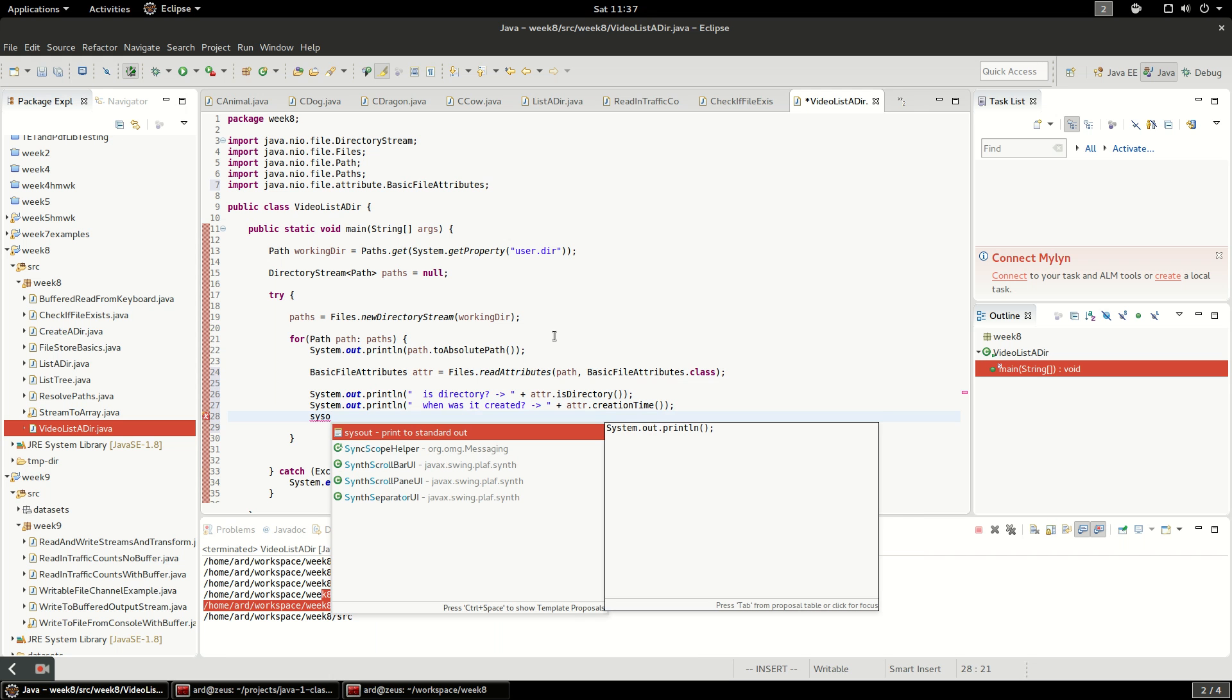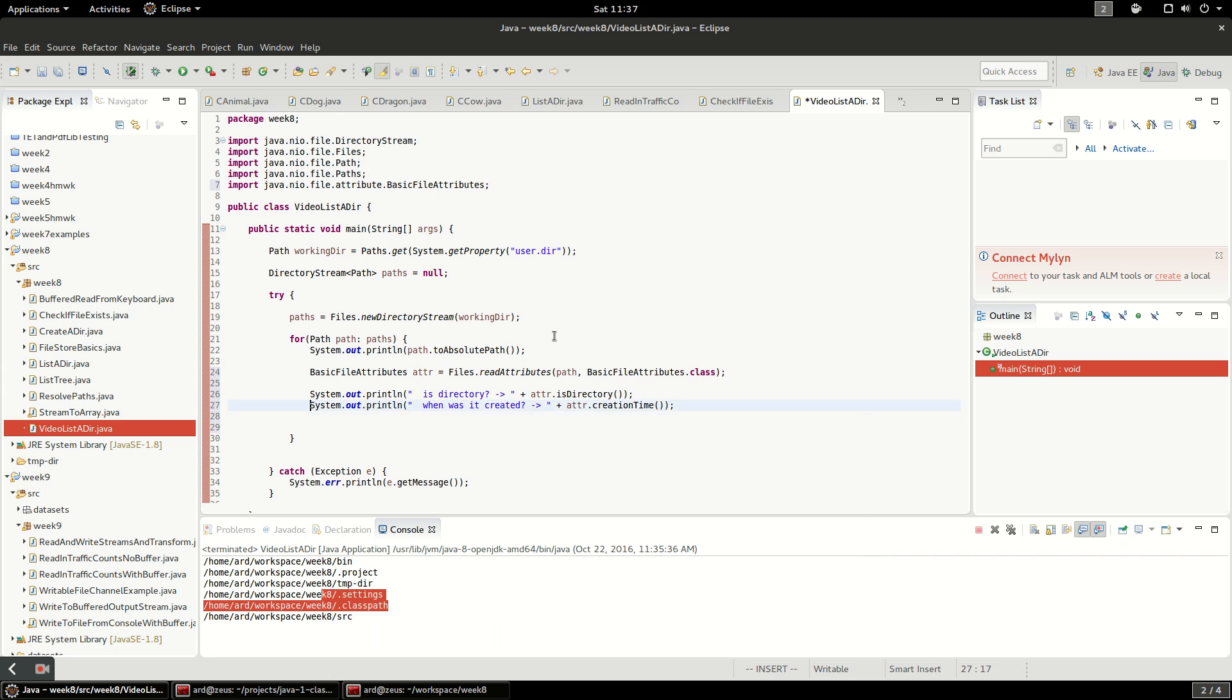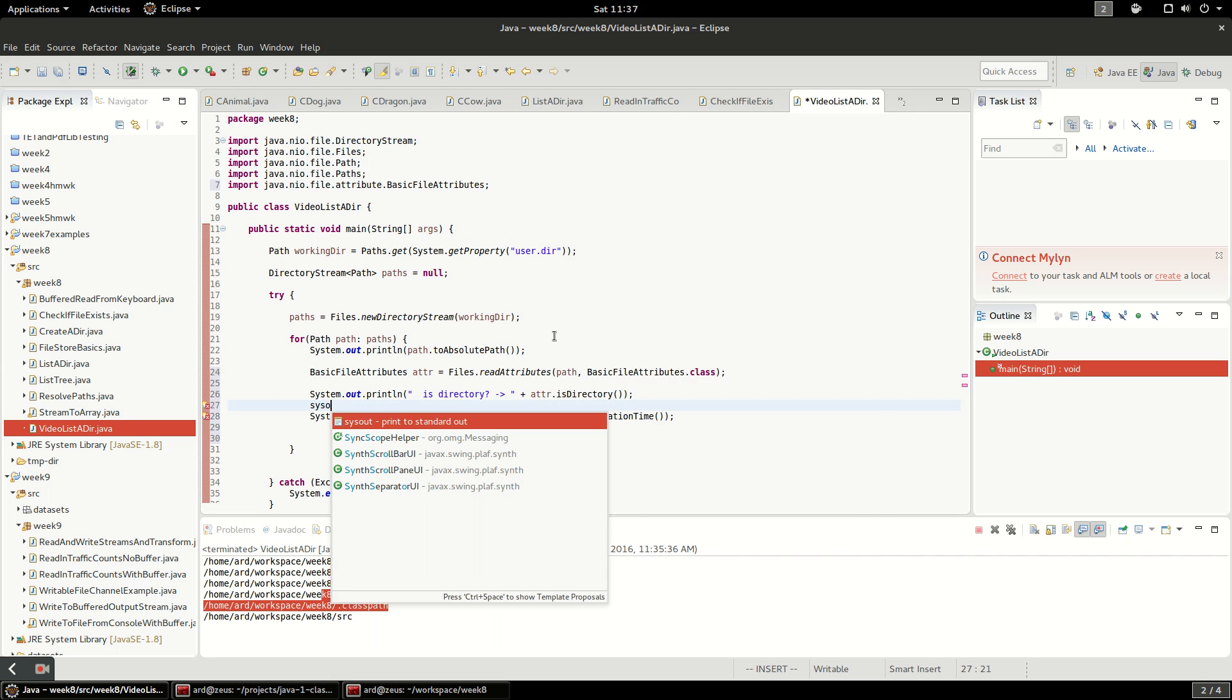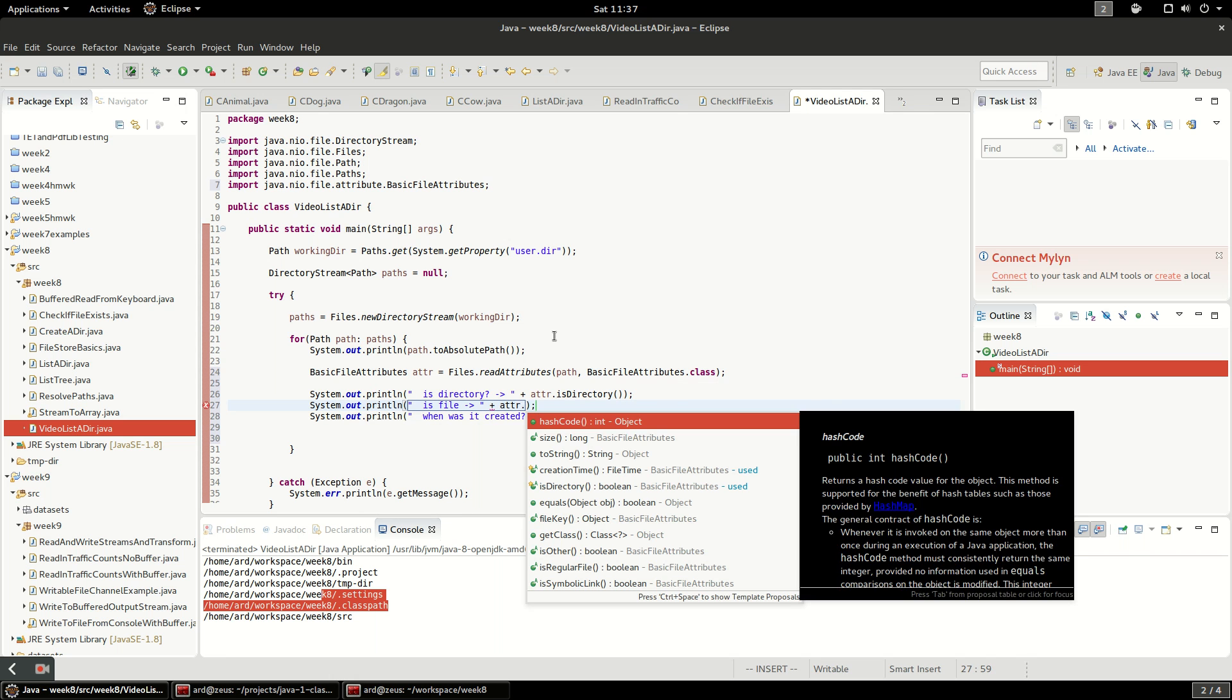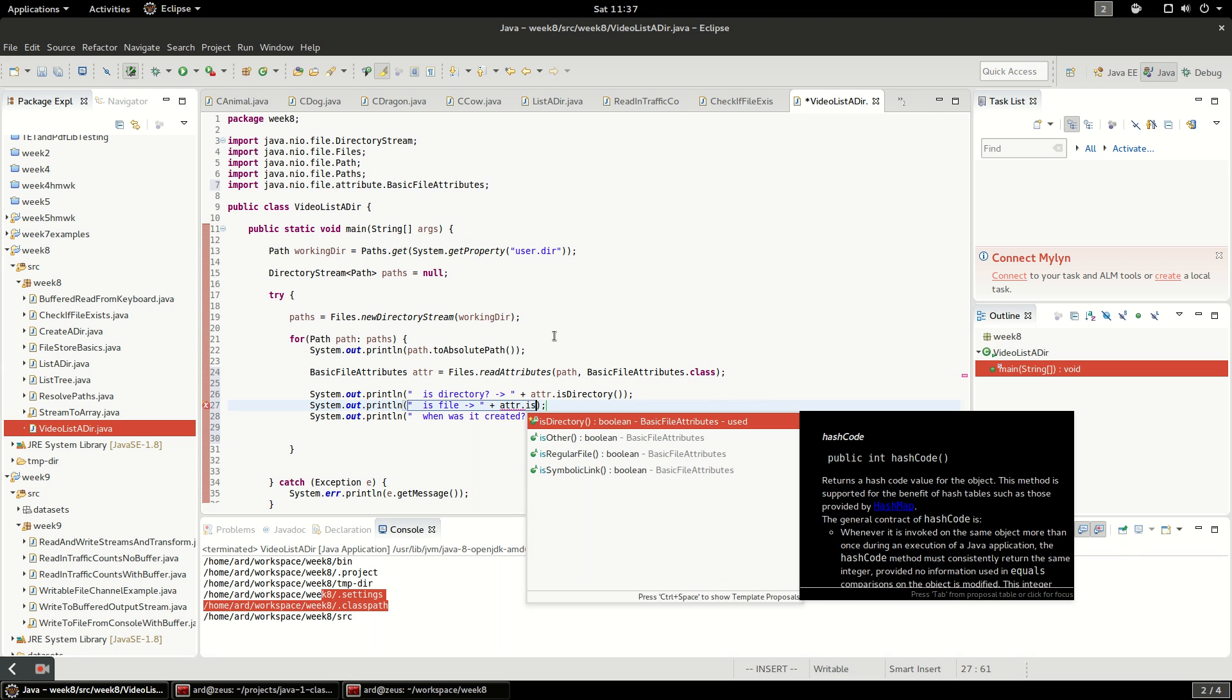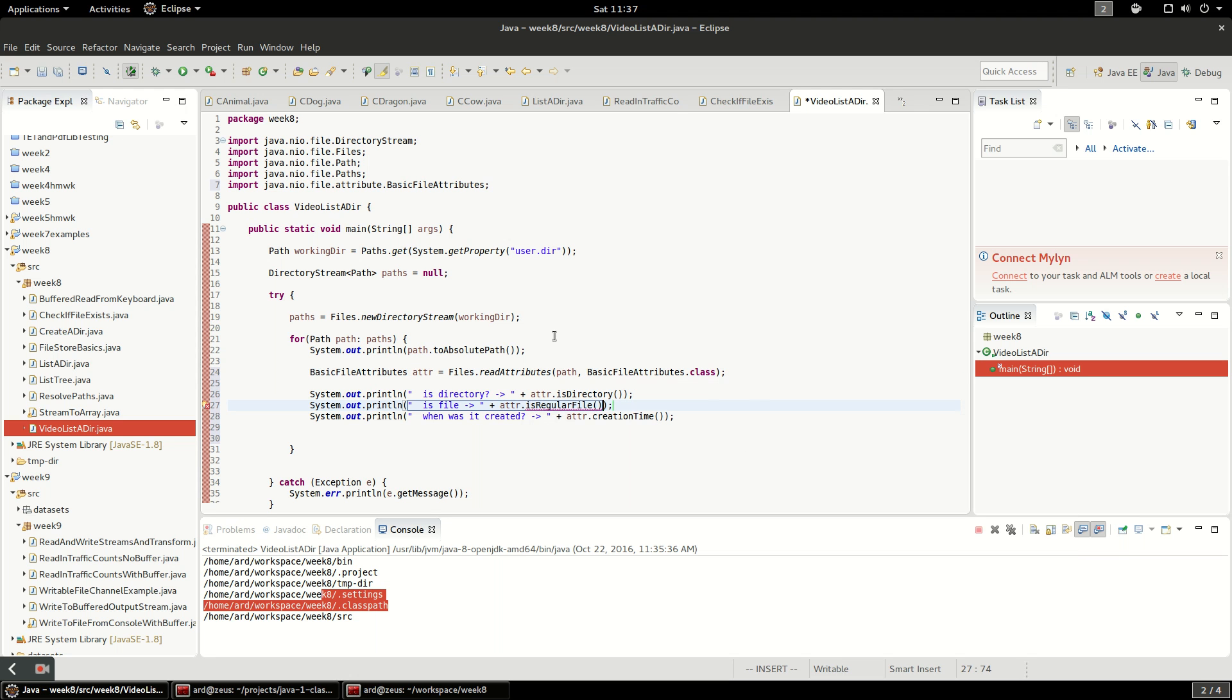We can also see if it's a file. Let's put that up above. It'll probably either be a file or a directory in this case, but there are other options - you can have symlink and other. A symlink is just a link, it's not an actual file or directory, it just points somewhere else. Let's say is regular file. Let's go ahead and run this. I'm going to put a new line in here between these entries just so it's not too crowded.